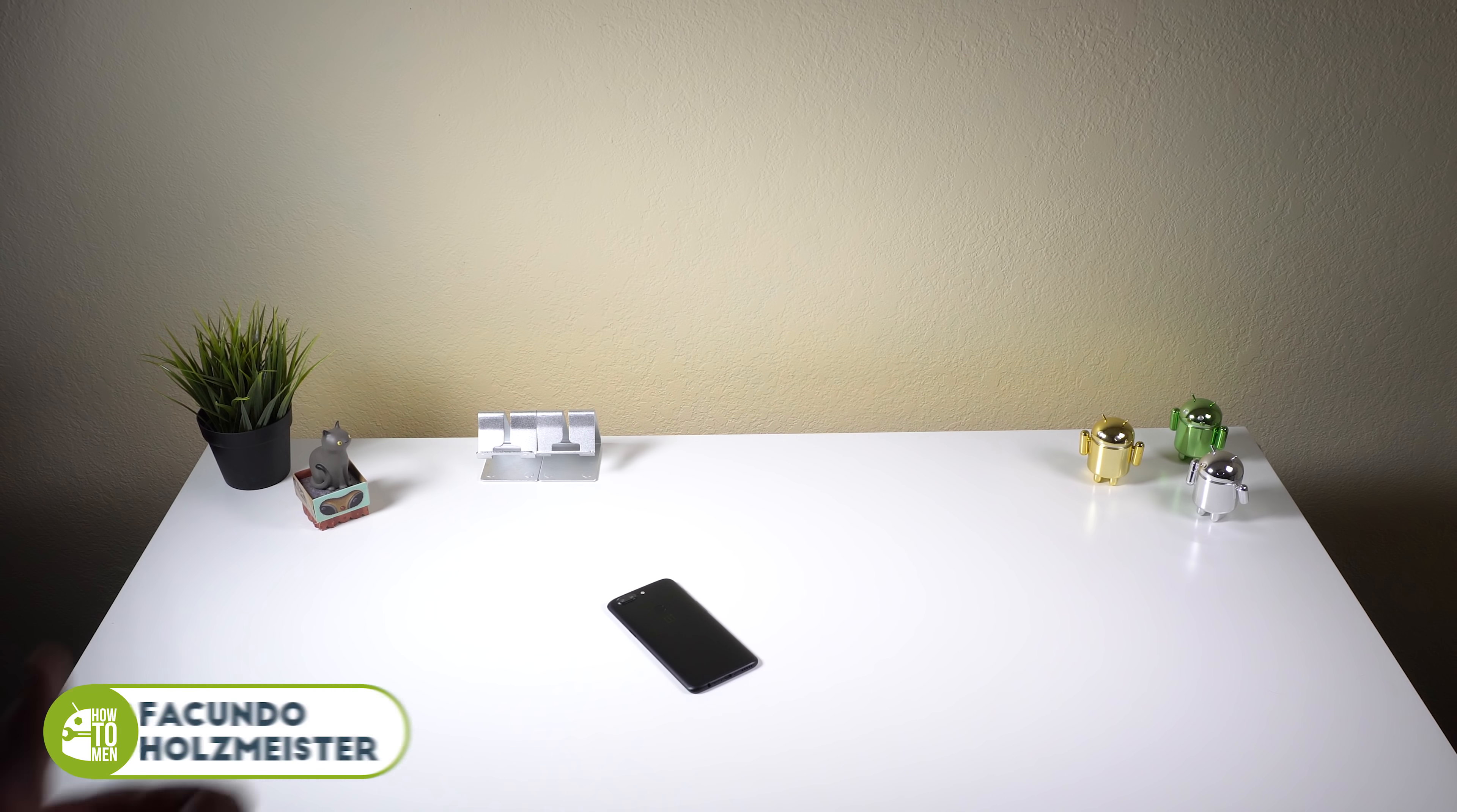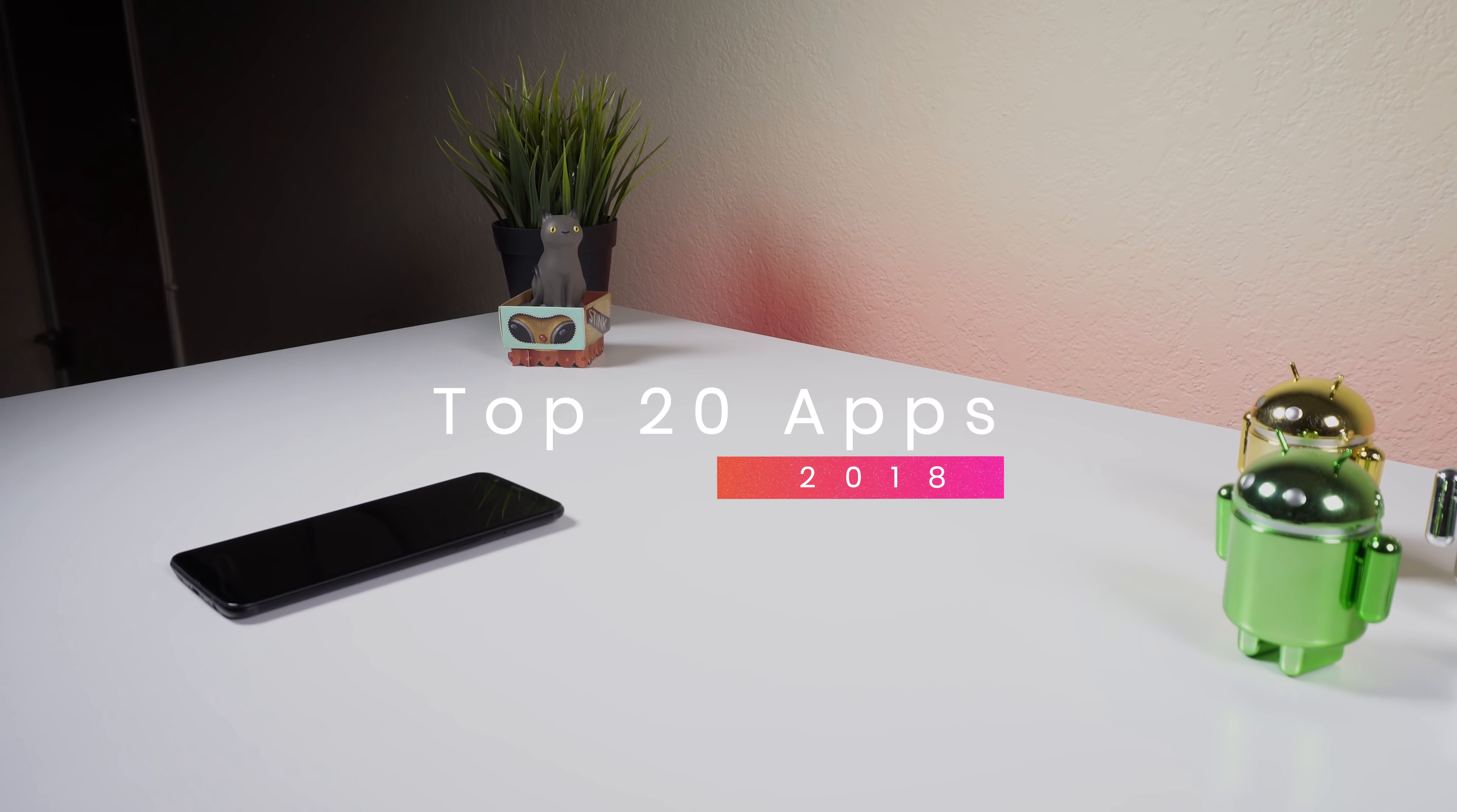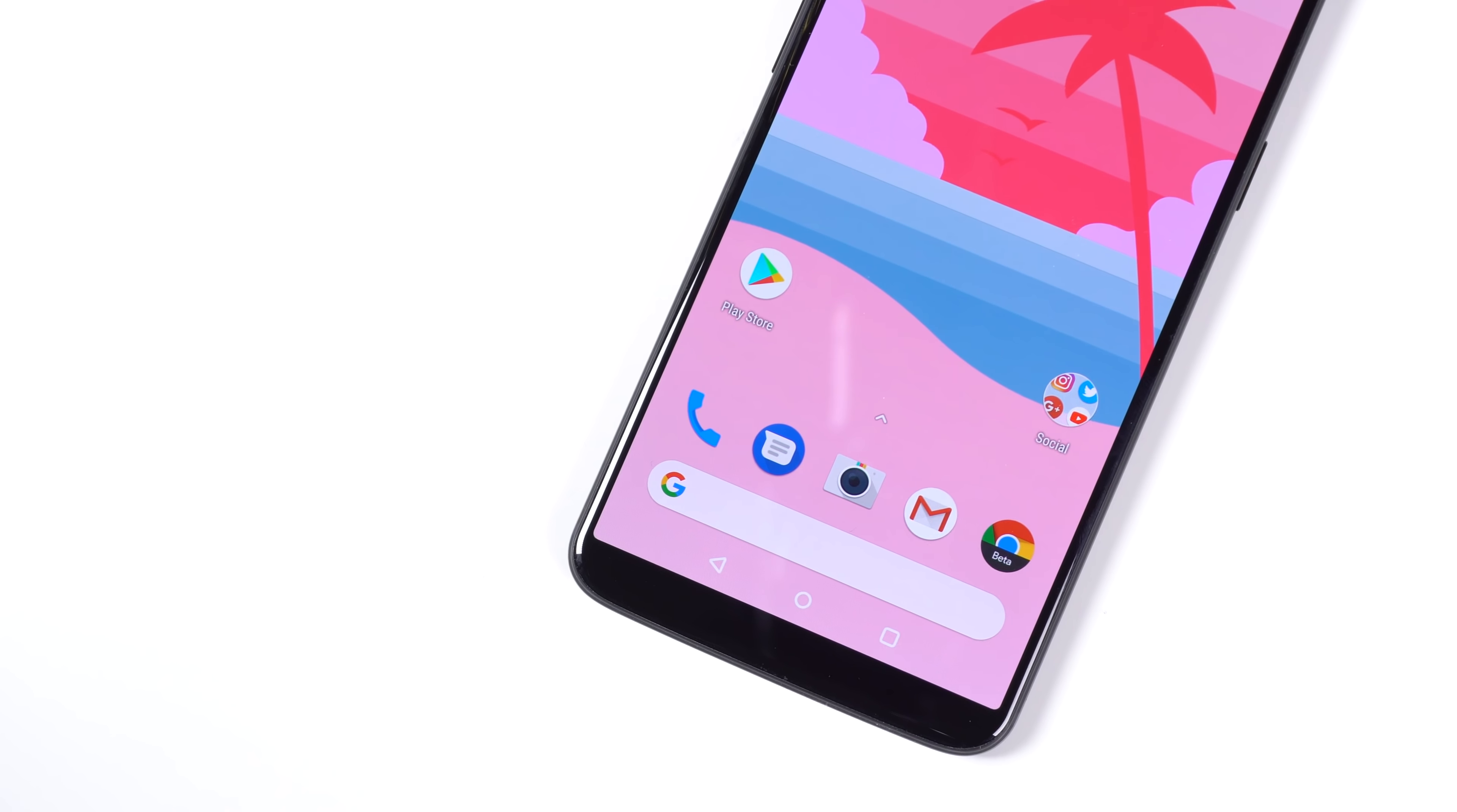Before this video starts, please drop a like as this video took a really long time to make and I put a lot of effort to create this list. Thank you so much.